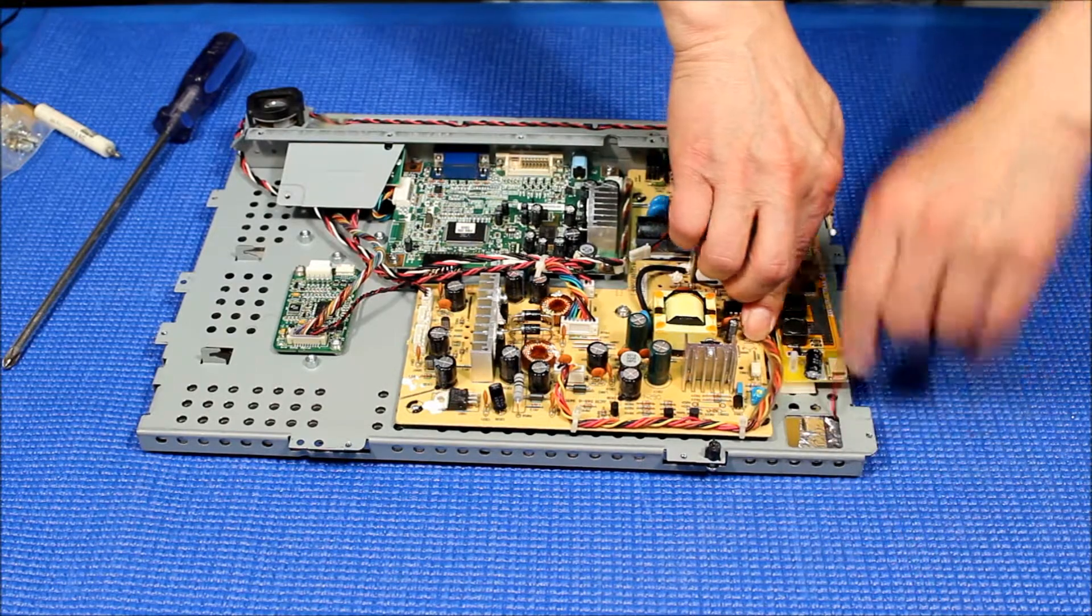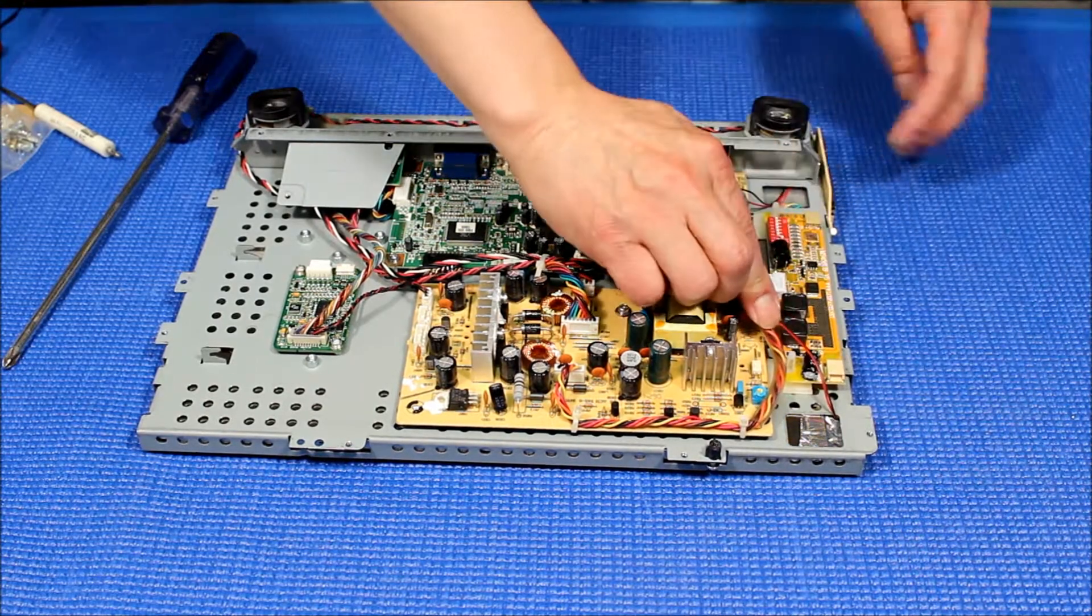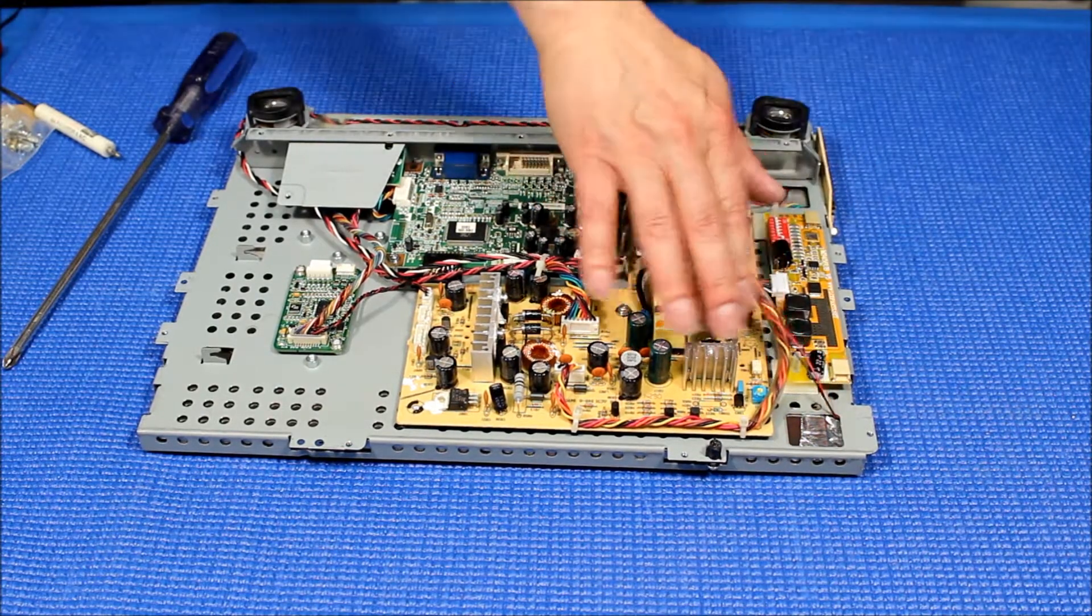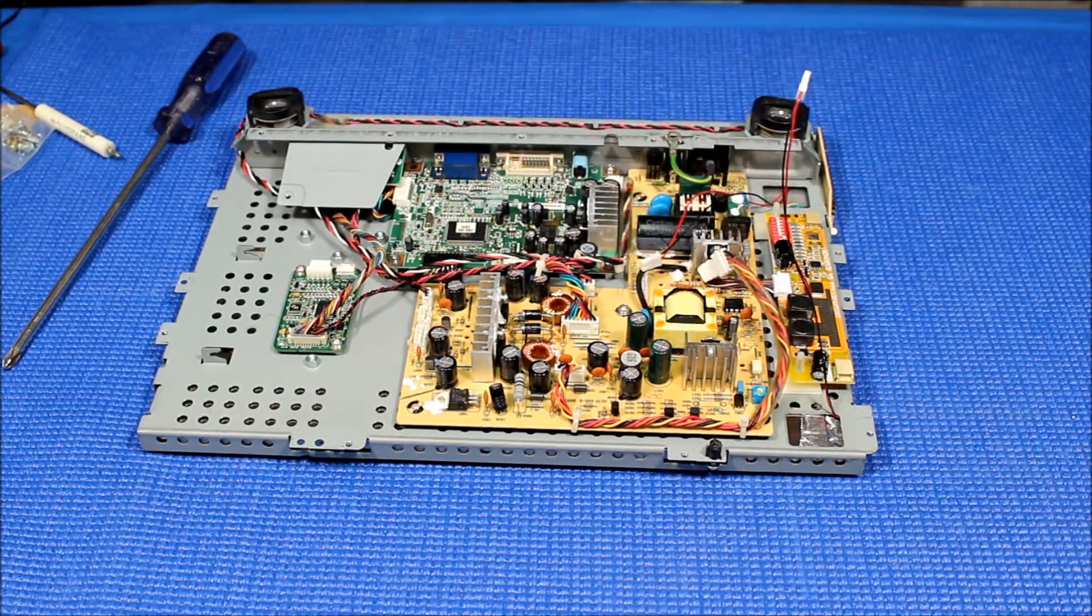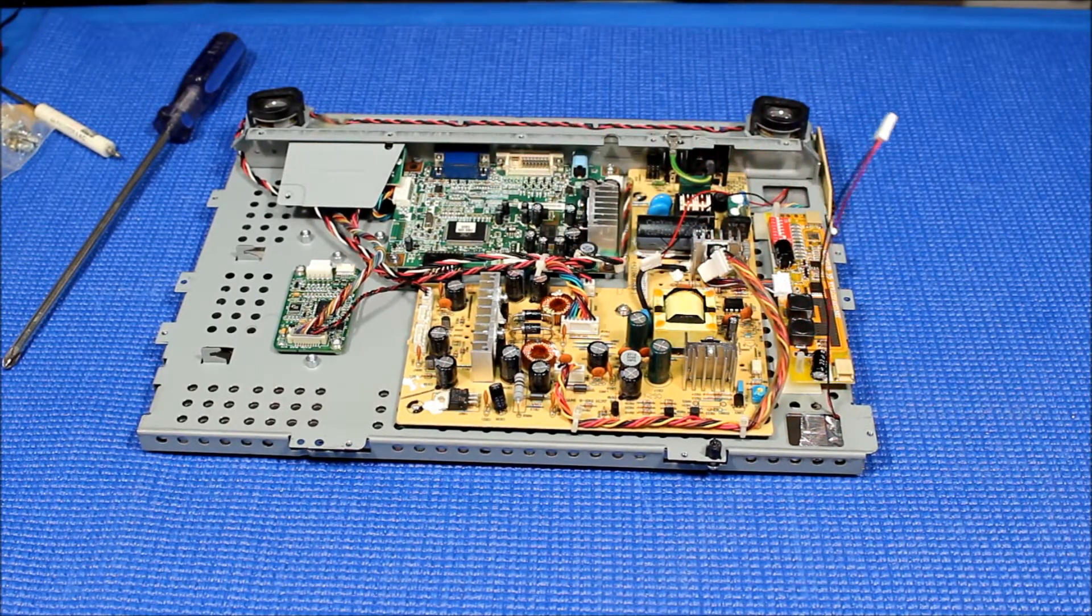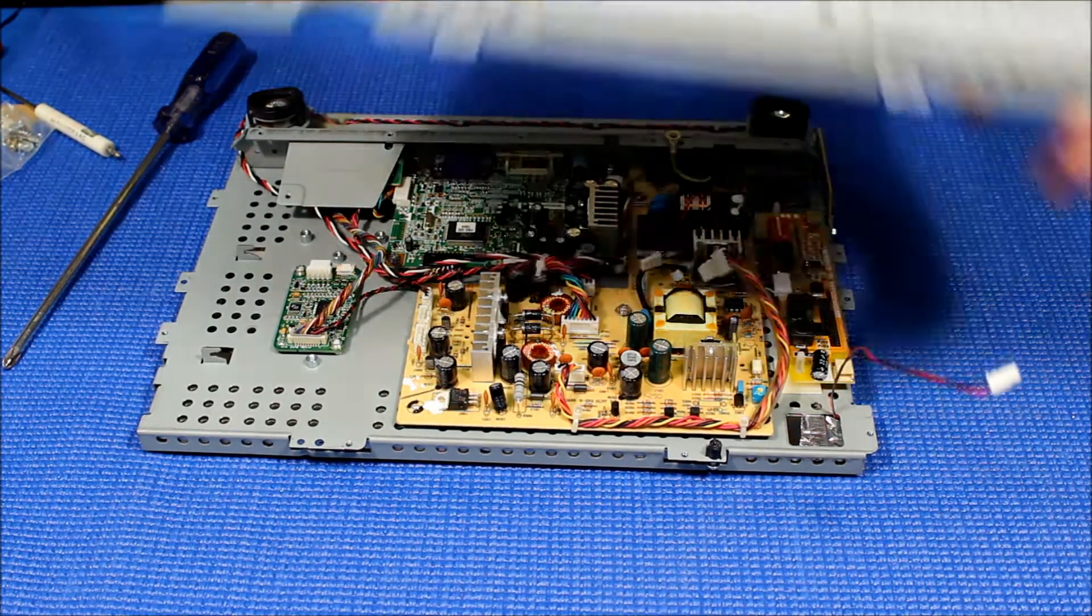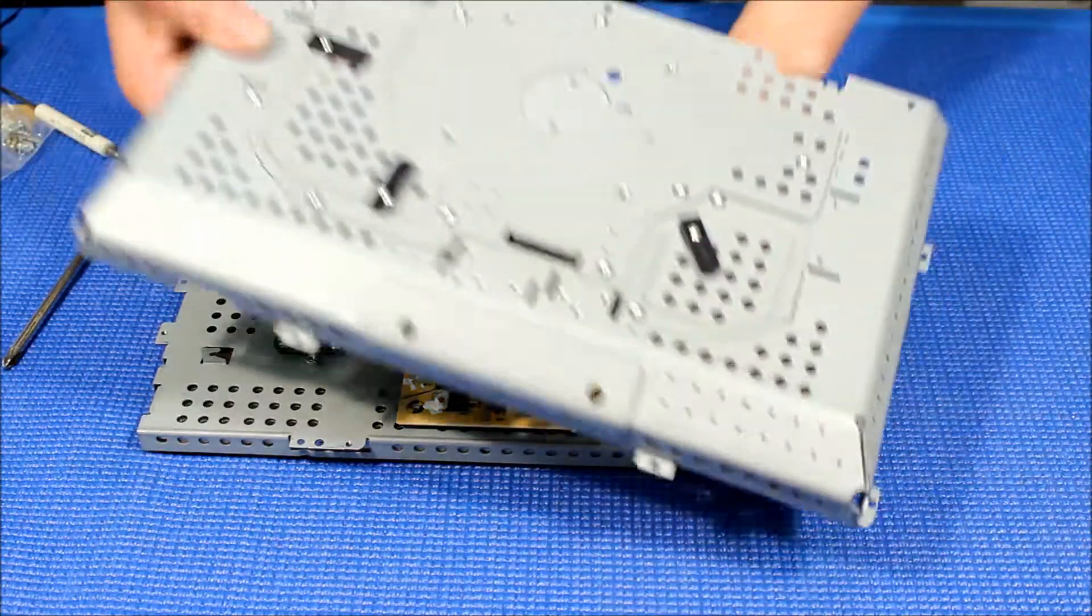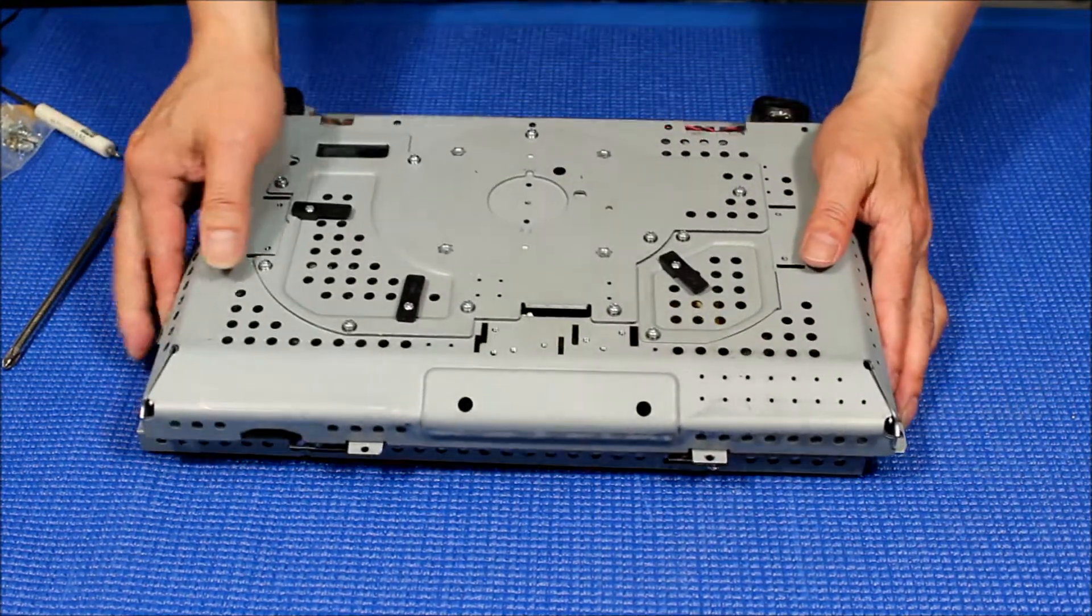Before we mount it back, we're going to try to put back like this metal cover. See if it fits or not.